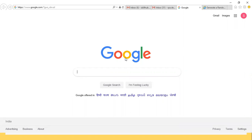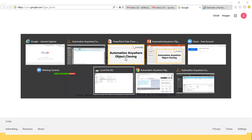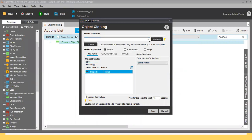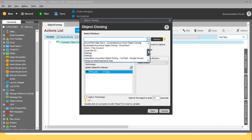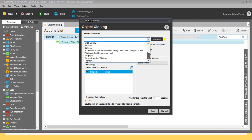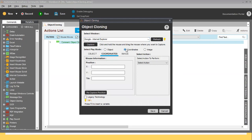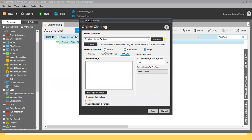I'll show you how we can write something using the Google object. In Automation Anywhere, you have to select the window — the window name is Google, shown here as 'OK Google Internet Explorer.' Before going to the next step, I want to tell you that in Object Cloning we have three types of play mode: Object Mode, Coordinates Mode, and Image Mode.